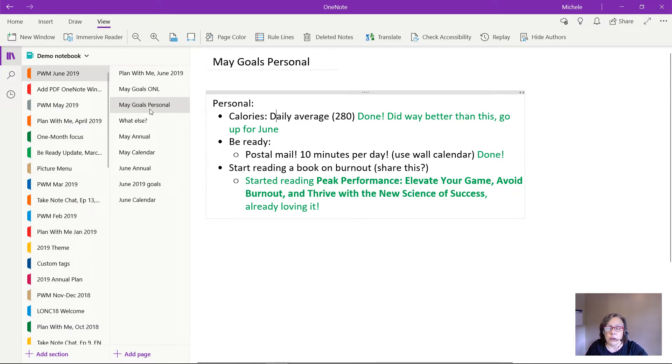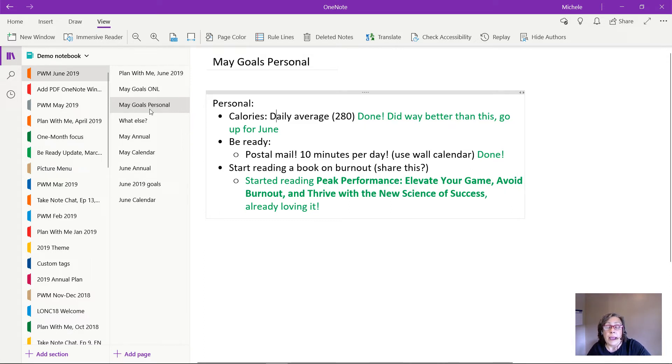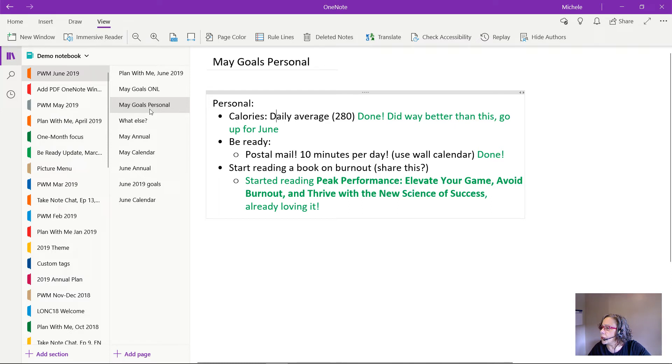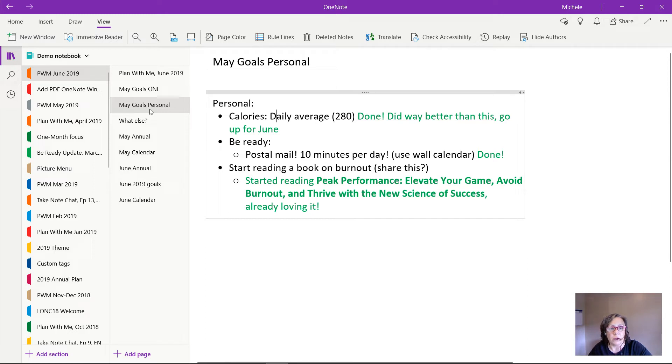And then the other thing I wanted to do is to start learning about burnout. I think I'm experiencing some burnout right now and I don't know much about it actually. So I did find a book. It is called Peak Performance, Elevate Your Game, Avoid Burnout, and Thrive with the New Science of Success. I will link to that in the description of this video. And I'm already loving it. It's great. I'm not very far into it but I've already learned a lot and really had some light bulbs go on. So that is really good.